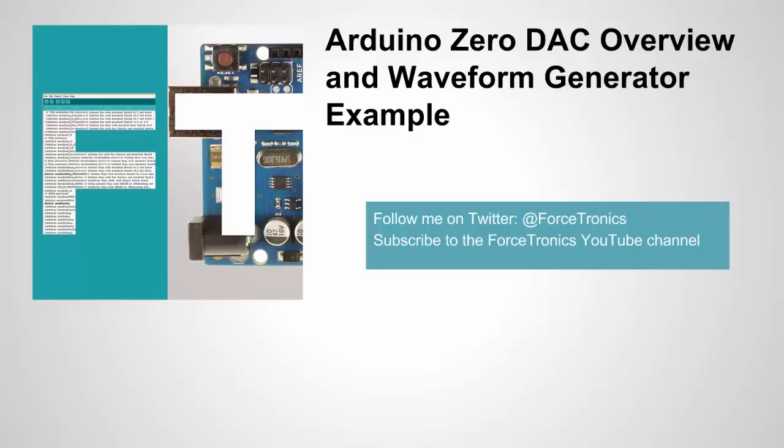Hello from the Forstronic YouTube channel and welcome to Arduino Zero DAC overview and waveform generator example. In this video we'll be taking a look at what the Arduino Zero DAC is, look at a basic example how to use it, and then we'll look at a more complex example how to use it as a pseudo waveform generator.